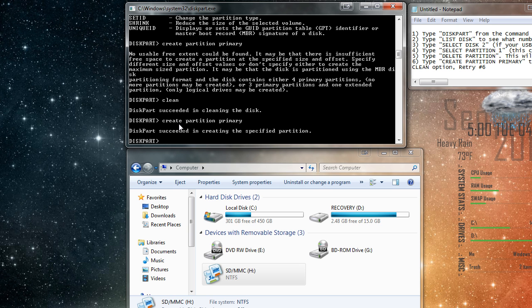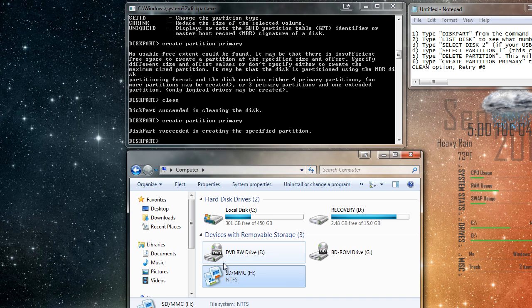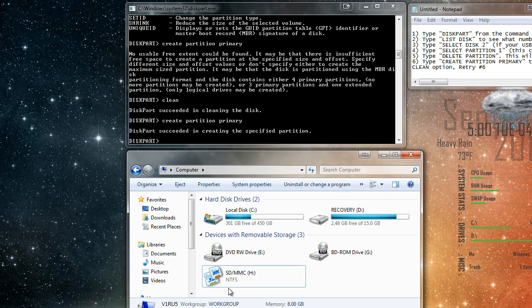And now it says that the disk partition succeeded in creating the specified partition. And now, as you can see here, it doesn't show how much space is available on my SD card.